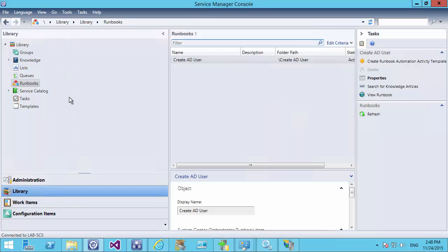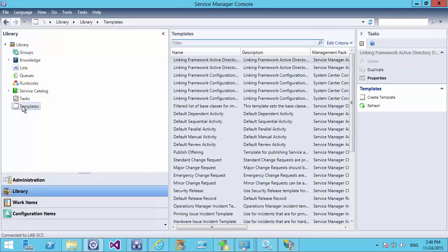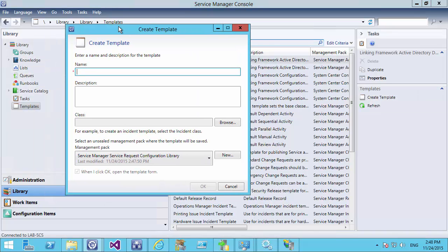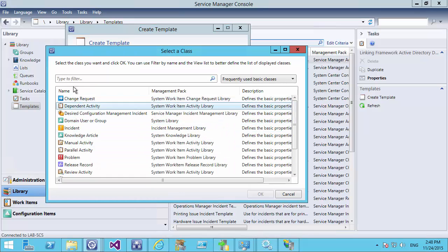The next part is creating a service request template. Every single service request that's going to have specific information to pass to the runbook is going to need its own template, because we need to customize it to accept the parameters required for that specific service request. We come under Templates, create a new template, and this will be the service request template — we'll call it 'Create New AD User', based on the Service Request class. This is the service request that will always be used when creating a new Active Directory user.